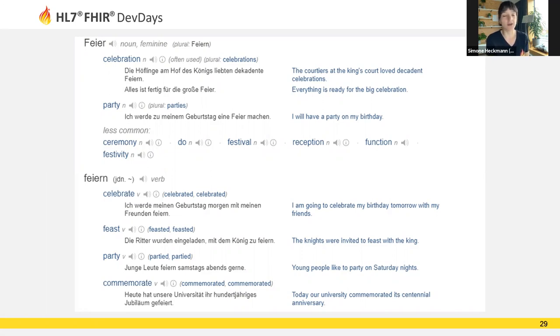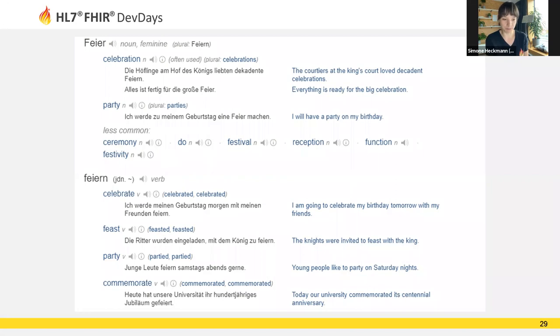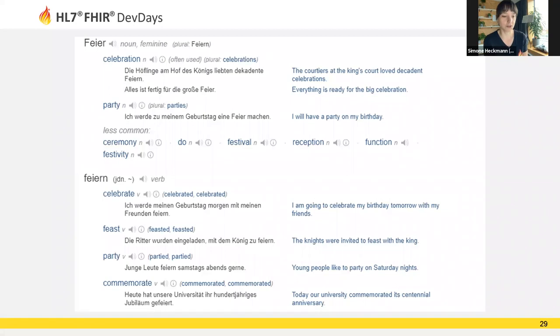I hope you enjoy Dev Days and are able, even though we have this virtual format, to make new friends and feel you're becoming part of the community. Again, I'll be very happy to help out if you have any questions about FHIR in general or about the community, or to put you in contact with certain people you need to talk to. Linnea, do we have any questions that we can answer in the last two minutes?